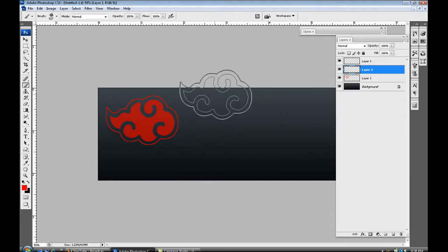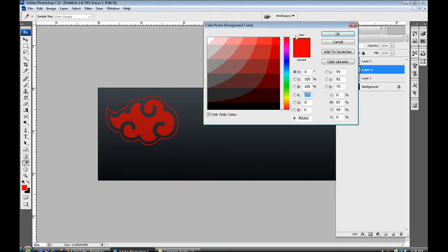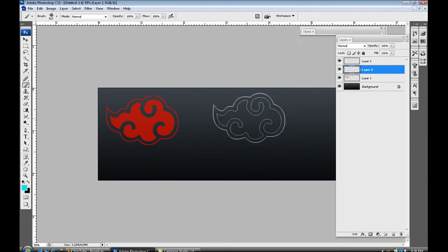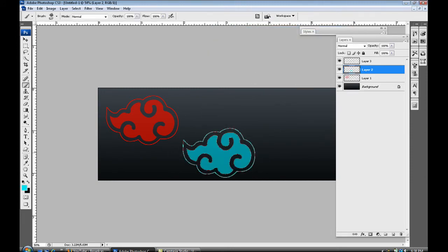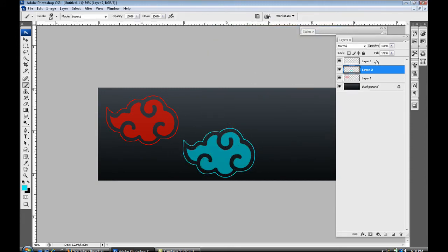Layer two I'm just gonna change the color up a little bit to blue. Just like that.